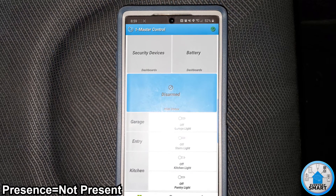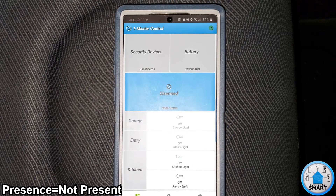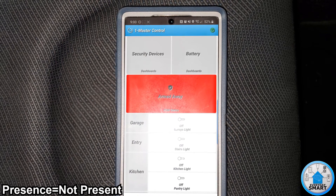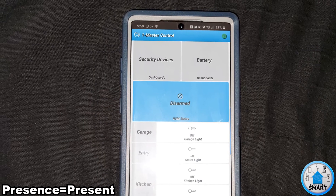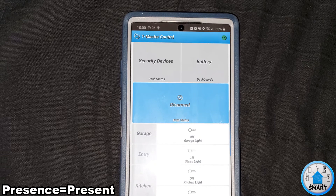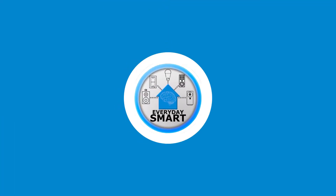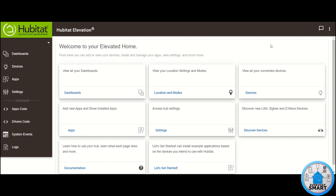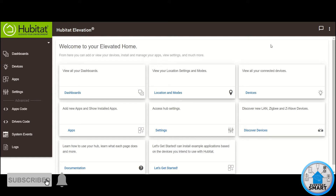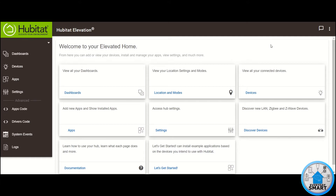Do you want your system to arm automatically based on time and presence? Hello people and welcome to another episode of Everyday Smart. Today we're going to be showing how you can get your house armed automatically at a certain time if it is not armed already.